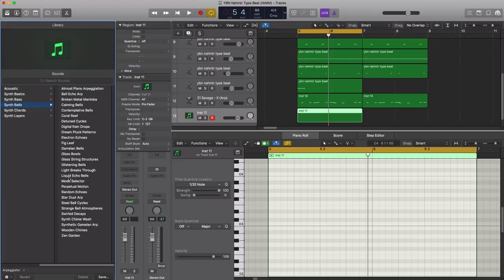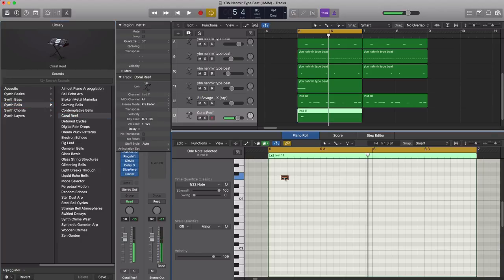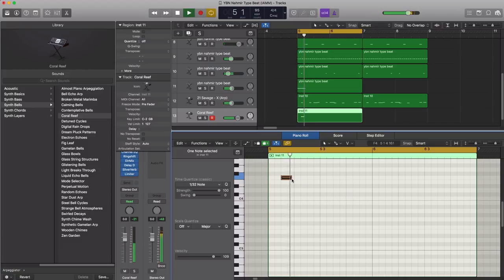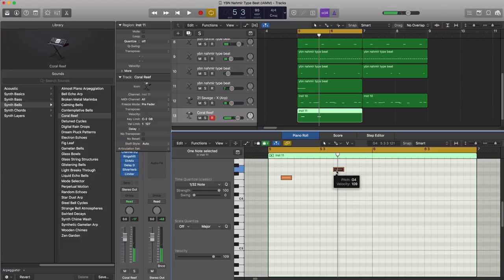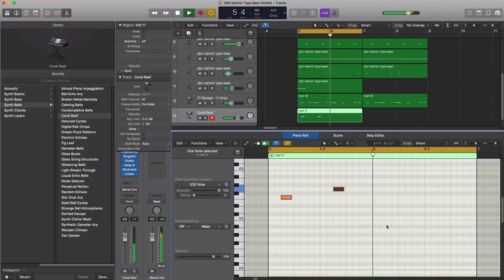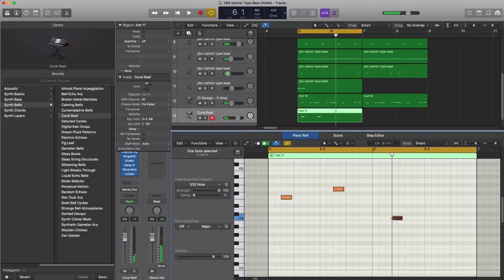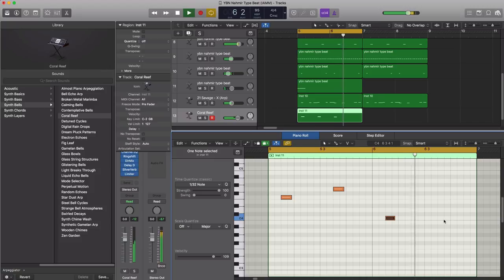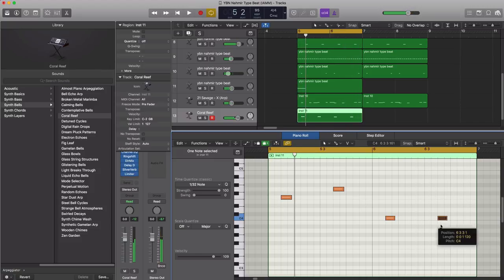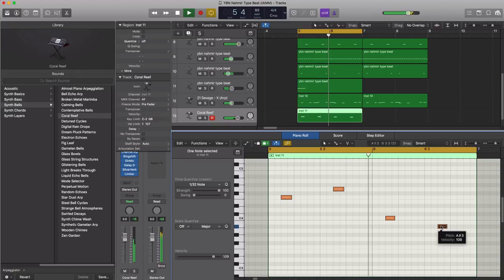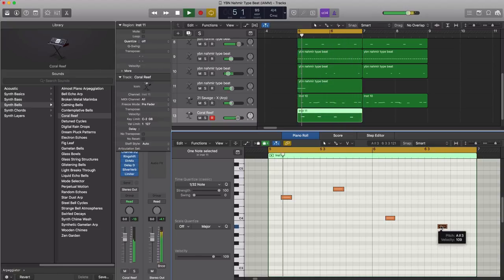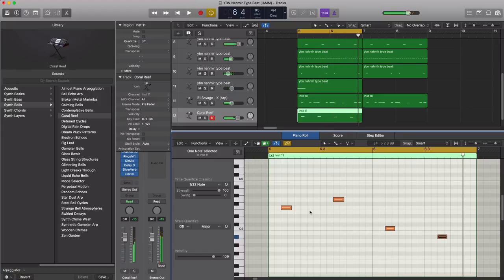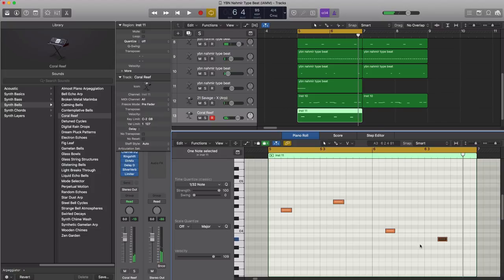Let's go ahead and bring in a preset called, under synth bells, the preset is called Coral Reef. Sort of have this glassy tone to it. Let's go ahead and stretch this out over two octaves.